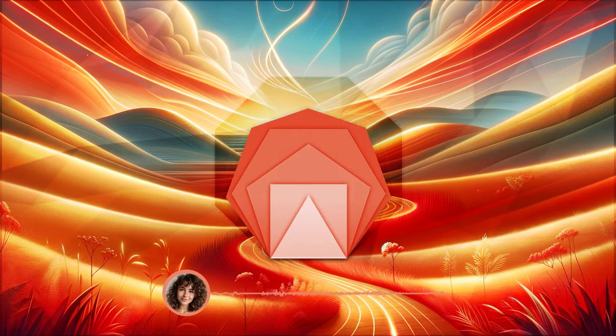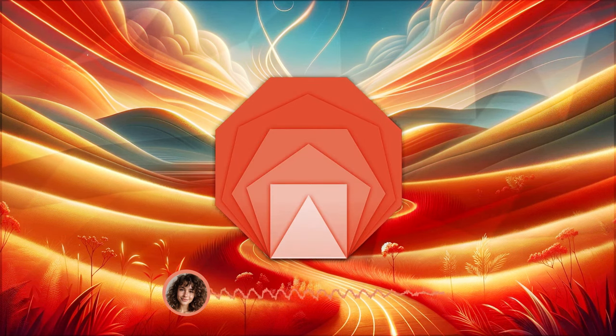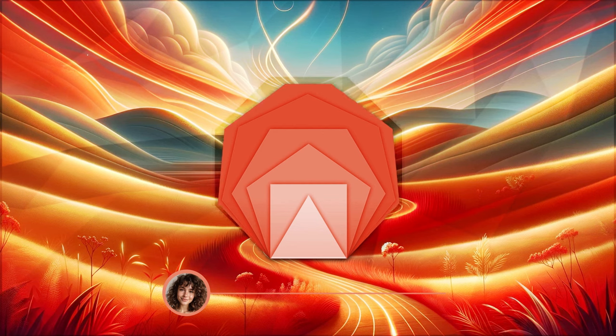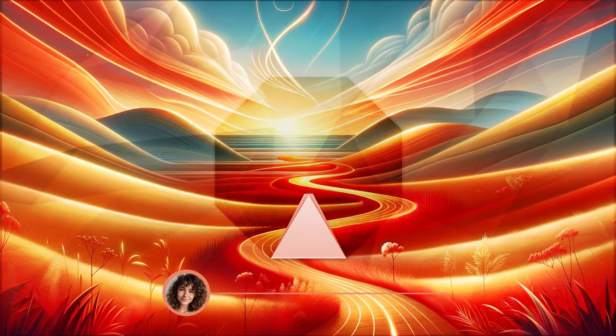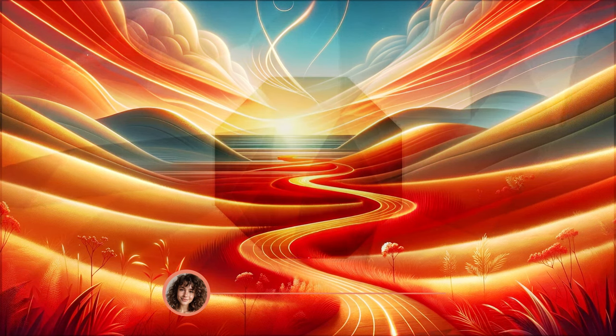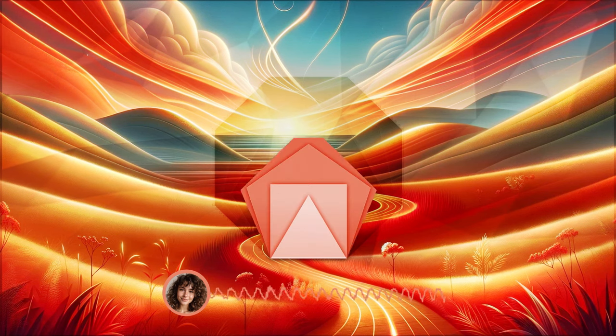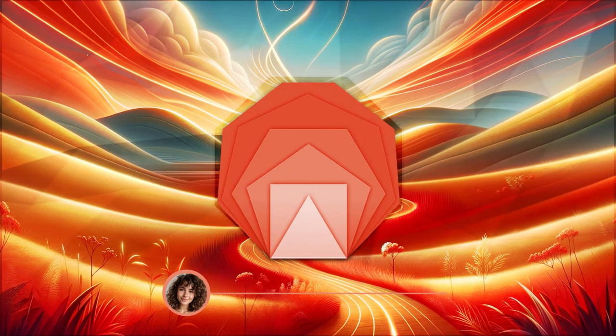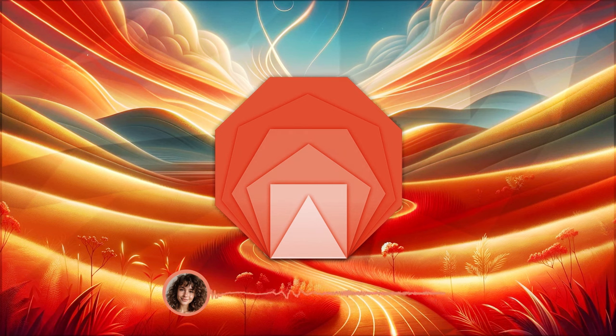This is a time for renewal and setting intentions for the year ahead. Now, in your mind's eye, envision a path stretching out before you.